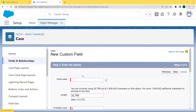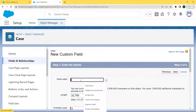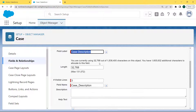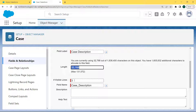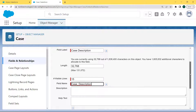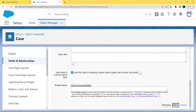Now enter the details related to the case. First, fill in the field label — here we are filling the field label as 'Case Description'. The length is automatically filled, and here we are setting the visible lines as 15. Enter the visible length as 15, then enter the field name which is automatically filled by simply clicking on the field name, and then click the Next button.